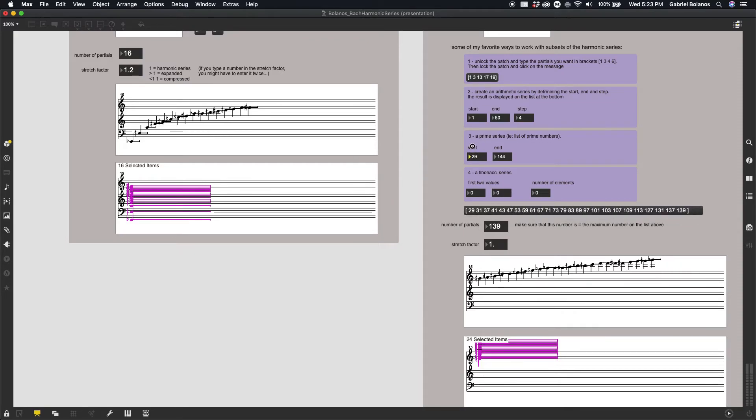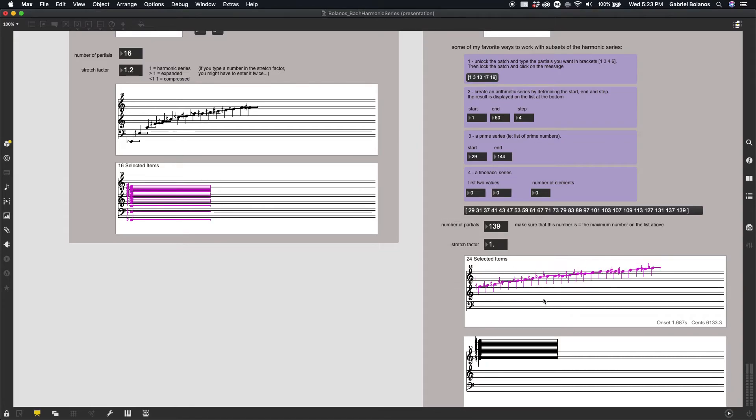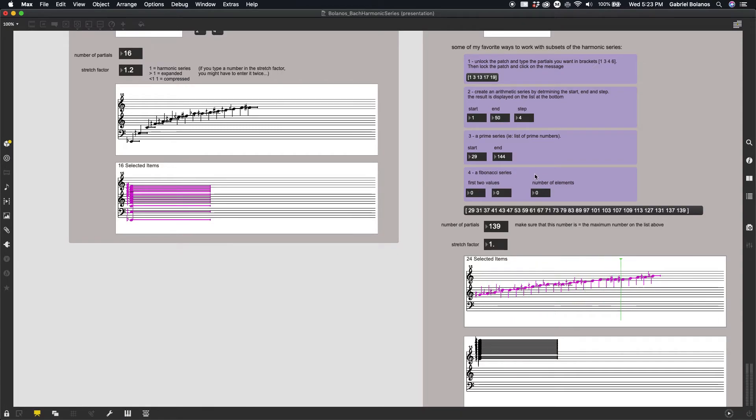You can also have subsets. Let's say you wanted, let's say this was too high. We can actually select these. Control A or Command A. Shift arrow down and transpose these down one or two octaves. If things are a little bit too out of range.